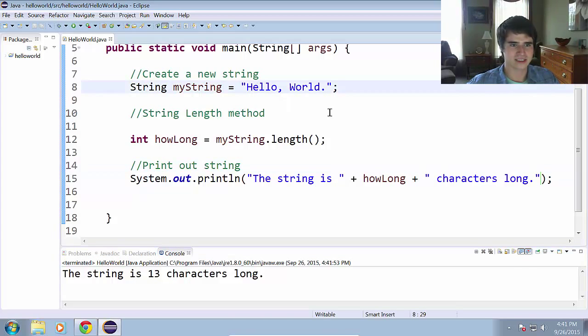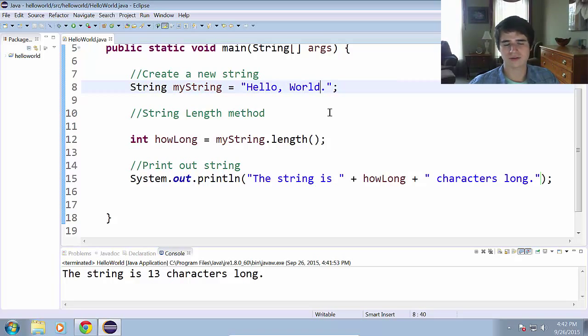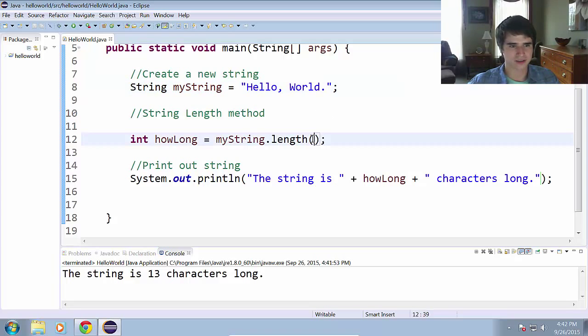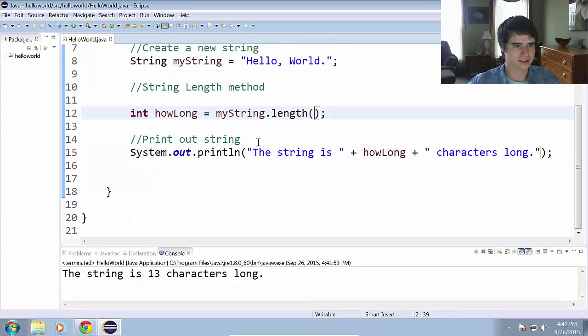So let's count those out. So h is 1, 2, 3, 4, 5, 6, 7, 8, 9, 10, 11, 12, period. That makes 13 characters. So that worked the way we would have hoped it would. And that is the string length method.